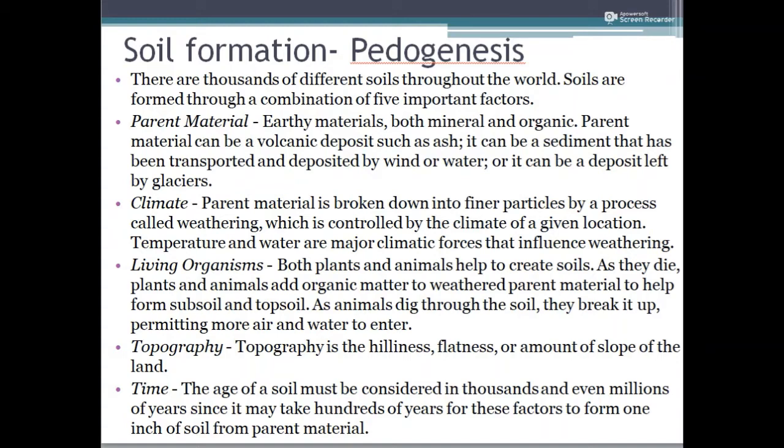Climate also plays an important role in the weathering process. Climatic factors such as wind, clouds, rainfall, water, and even lightning are responsible for weathering. Climatic factors break rock material into finer particles; temperature and water are also included. For example, the freezing of water within the crevices of rocks and the subsequent thawing results in the cracking of the rock.